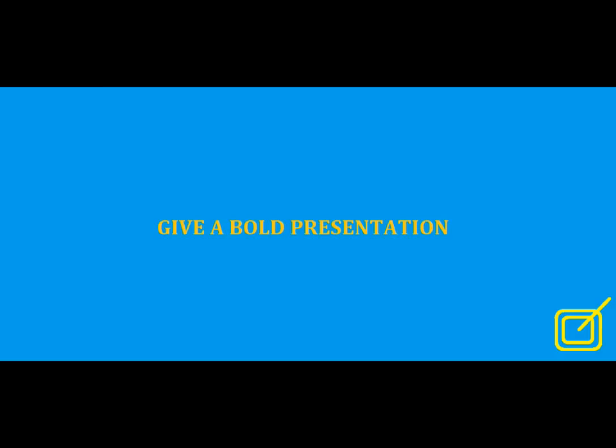The next aspect in which many of the students face difficulty is answering queries. For this, the only thing you have to do is following these steps strictly. Because after the completion of step two and step three, you will be very confident with the topic that you have selected. Now you will be ready to give a bold presentation.